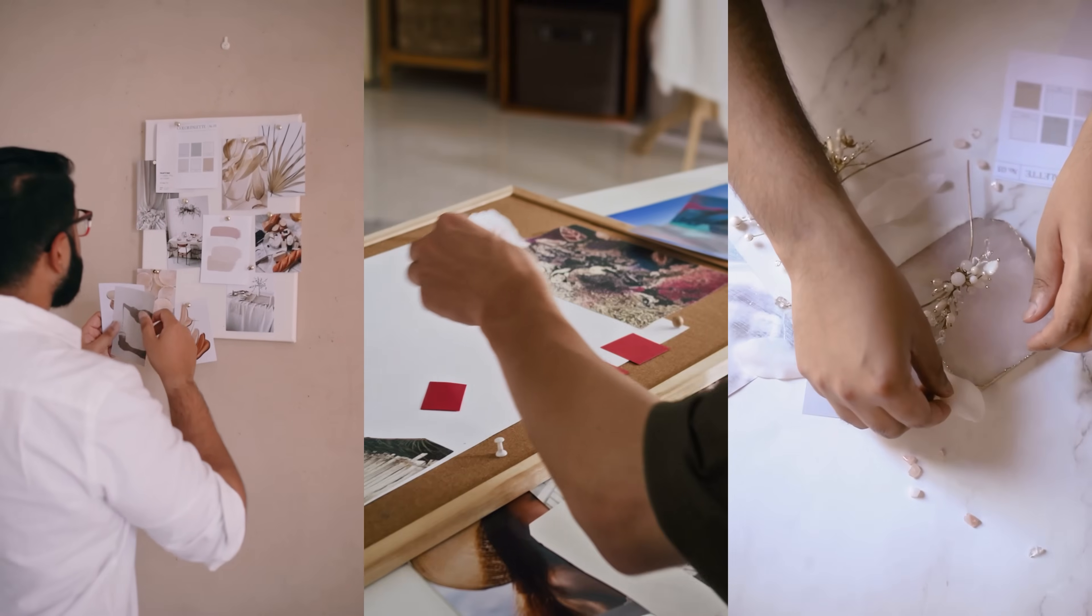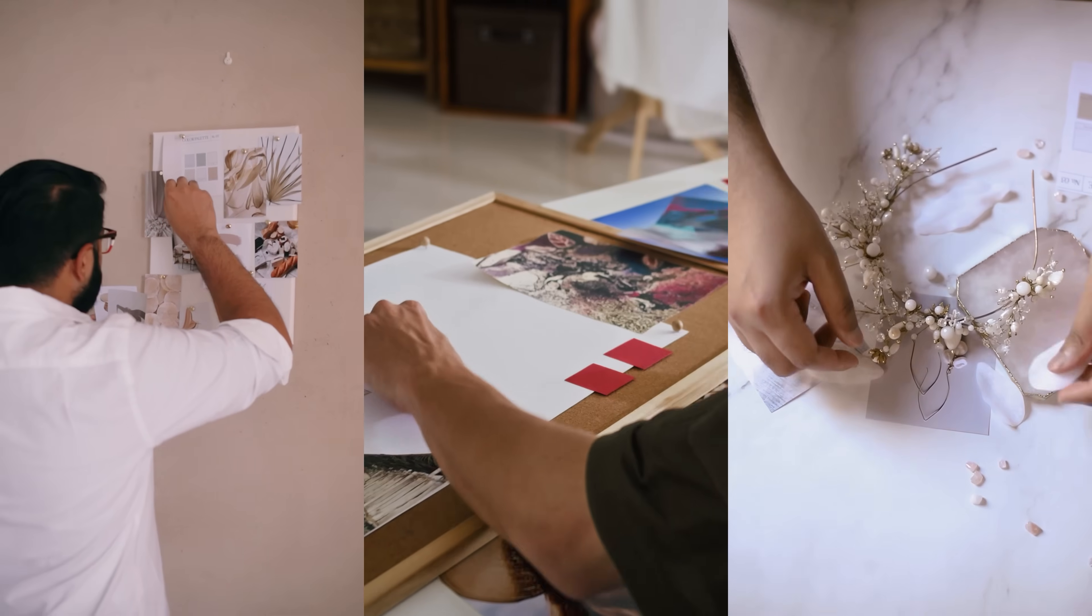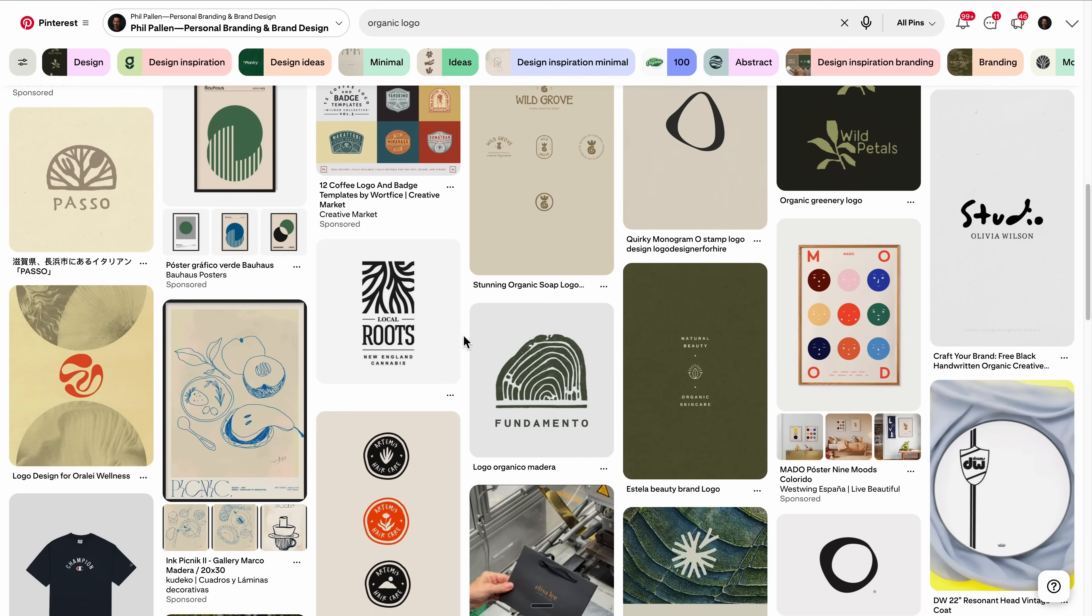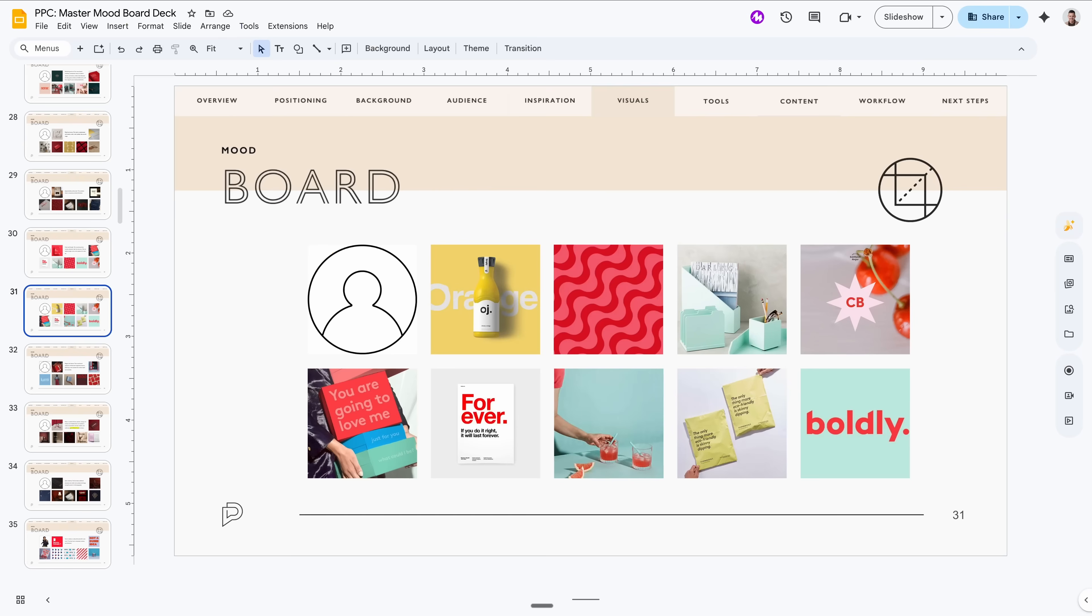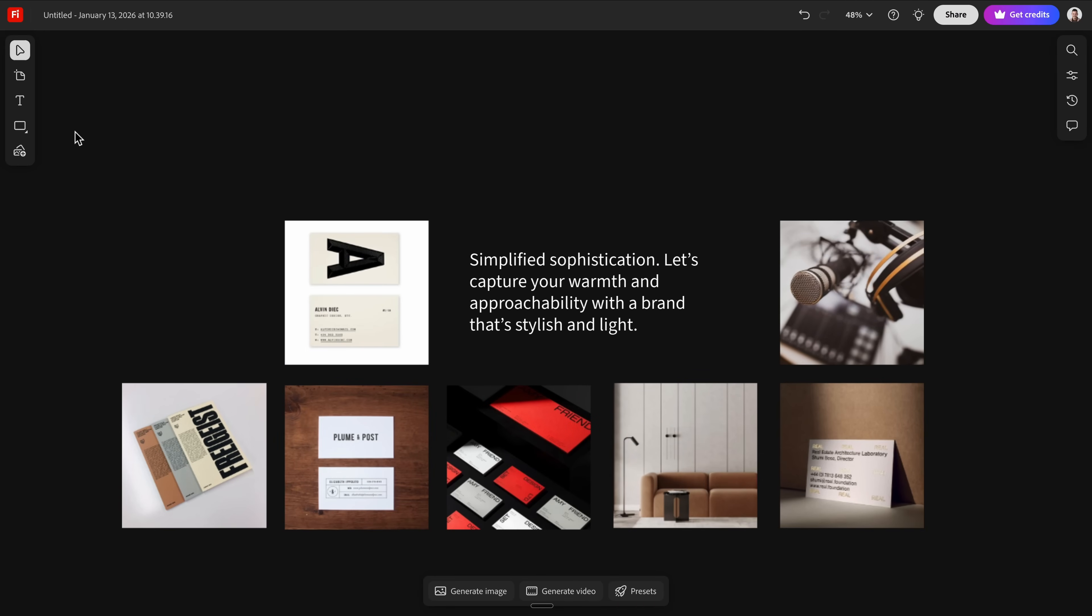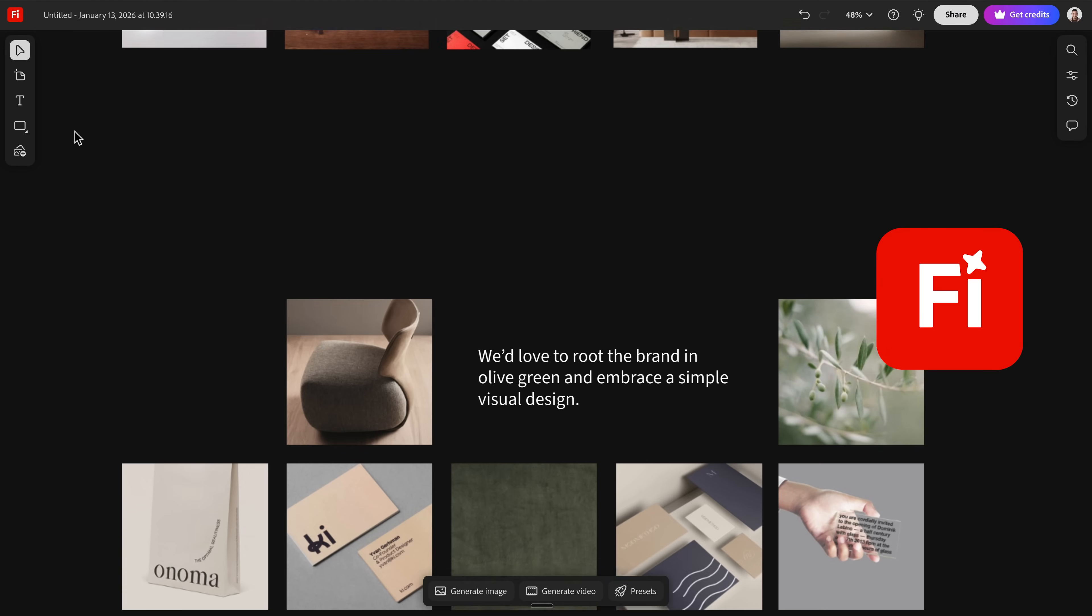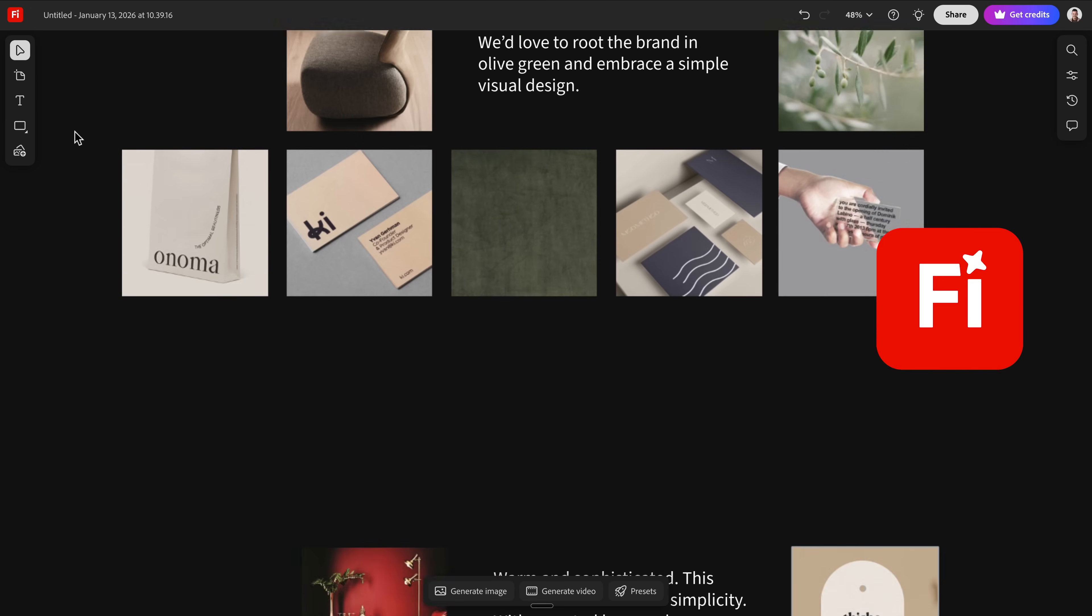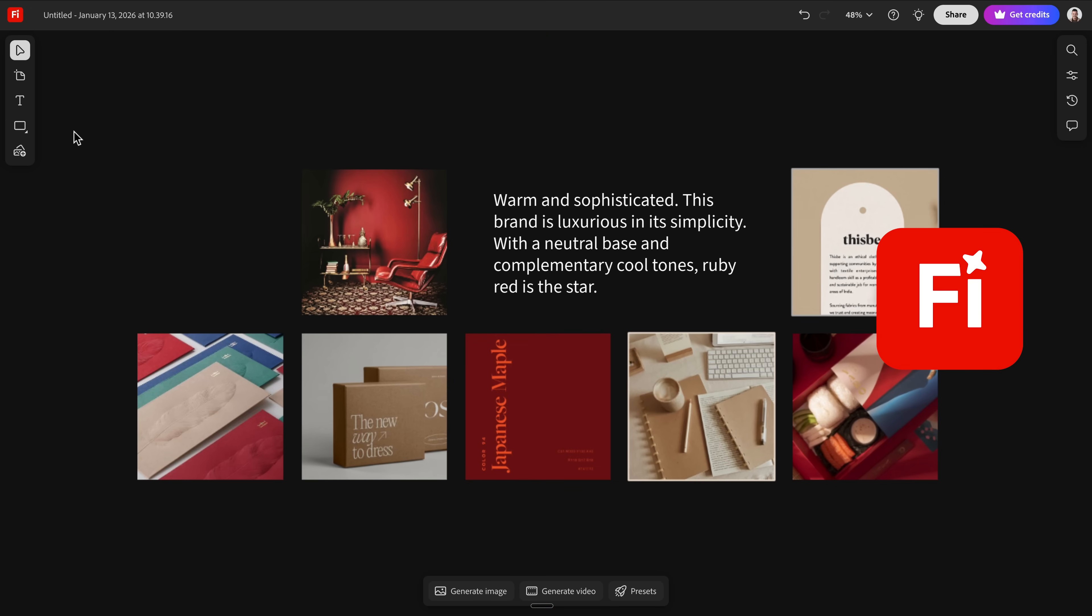I'm Phil Palin, a brand strategist, and for well over a decade, mood boards have been the single most important part of my branding process. They are how we go from vague to visual. They help me understand a client's taste, direction, and goals before we ever talk about a logo. In the past, I've cobbled together references using Pinterest, Google Images, Google Docs even, but now I use Firefly boards and it has changed everything.